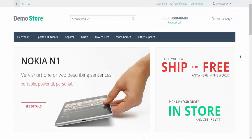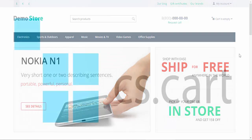This was the first part of the categories video. In this video we spoke about the general settings of the categories. In the next video, we'll be speaking about the individual settings of each category. Thanks for watching and see you in the next CSCart video tutorials.